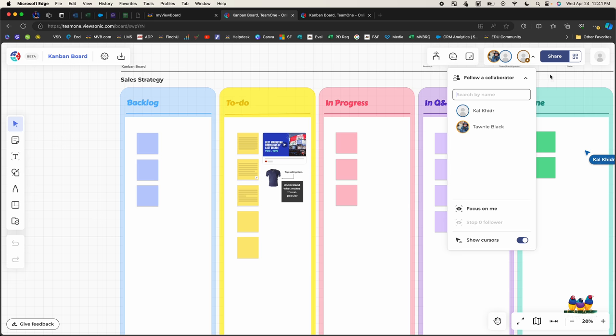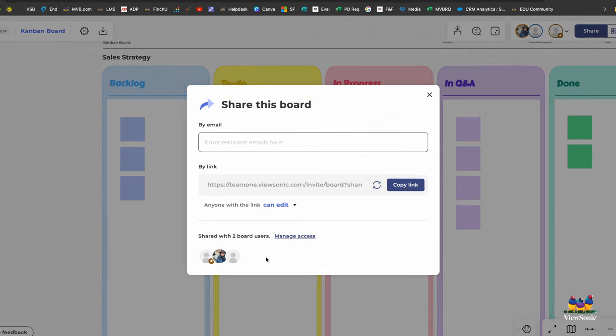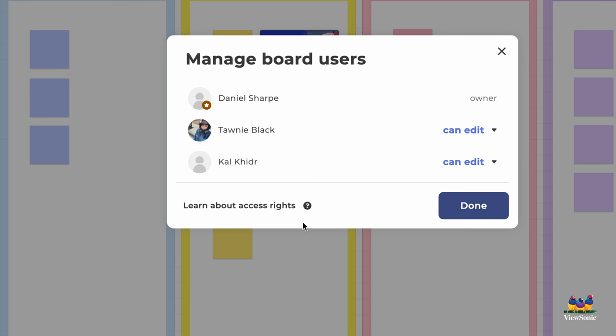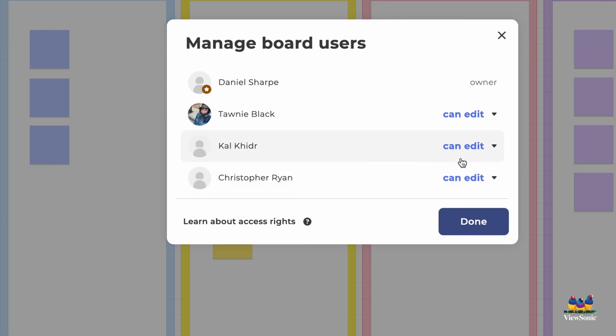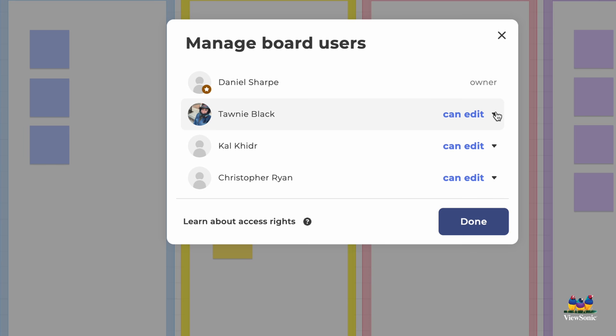I can also go in here and I can manage my share settings. So you'll see here it's showing the two members who have added. I can click manage access and it's going to show me who's all in this board. And I could even change their individual permission. So maybe I only want them to be able to view or other people can manage and edit.